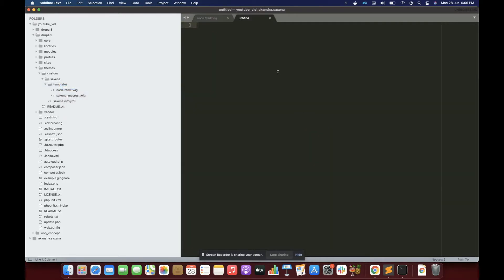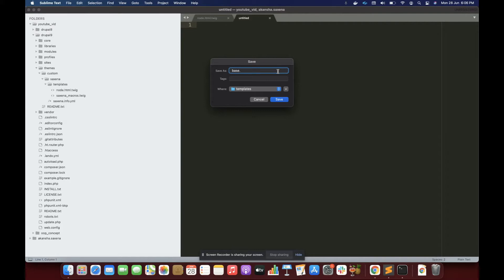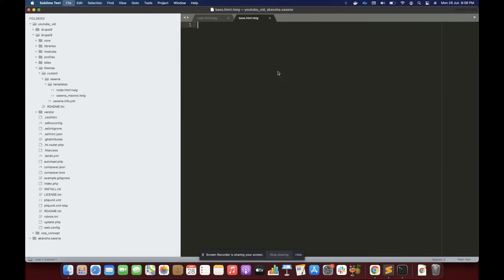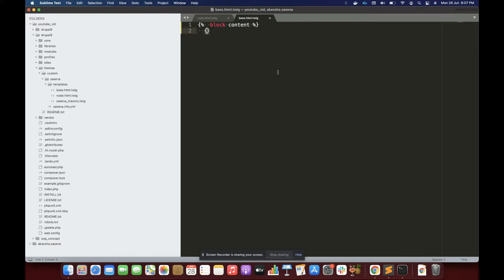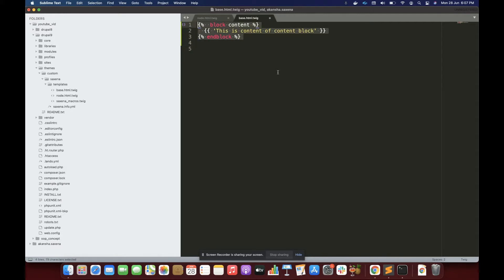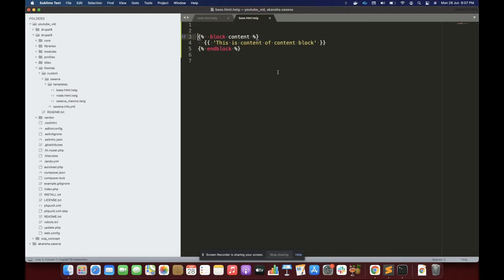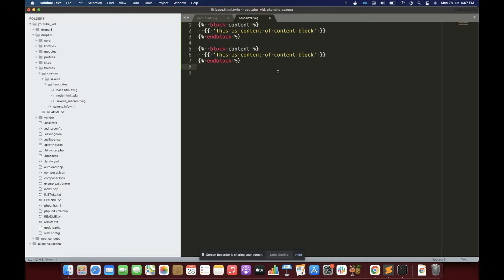Let's create a base file — a new file. I'm going to save it as base.html.twig. Here I'm going to define a block called 'content'. Inside the block I'm going to display 'this is content of content block', and I'm going to add the code of this block.